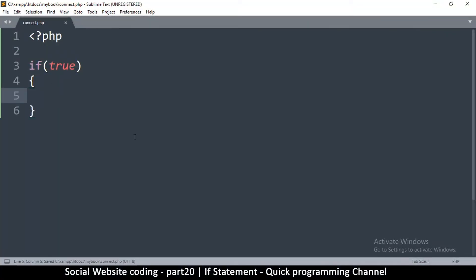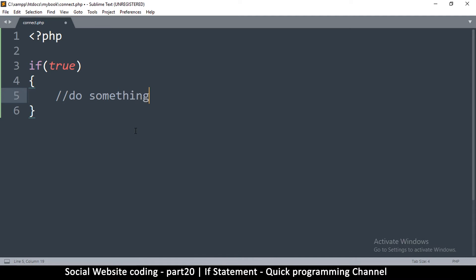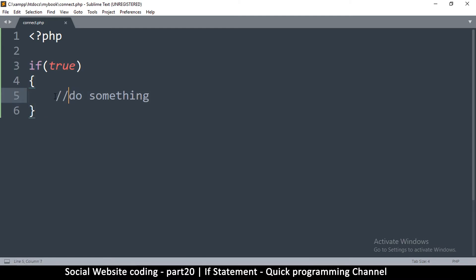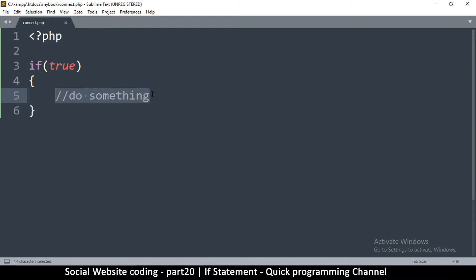This is how a condition looks like. By the way, this is how you put a comment in PHP. Whenever PHP sees these double slashes, it's going to ignore this and know that this is not part of PHP, just a comment for me to remember what I'm talking about.